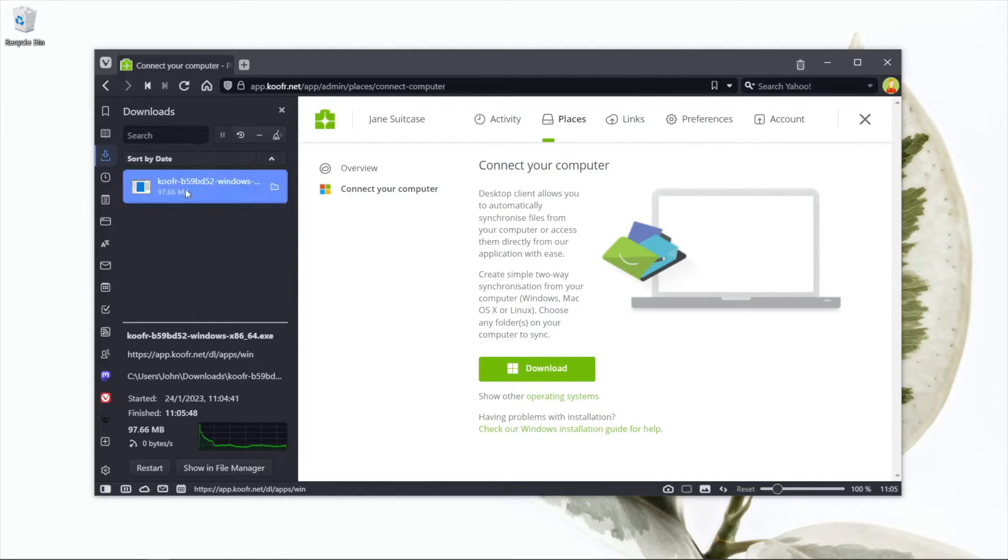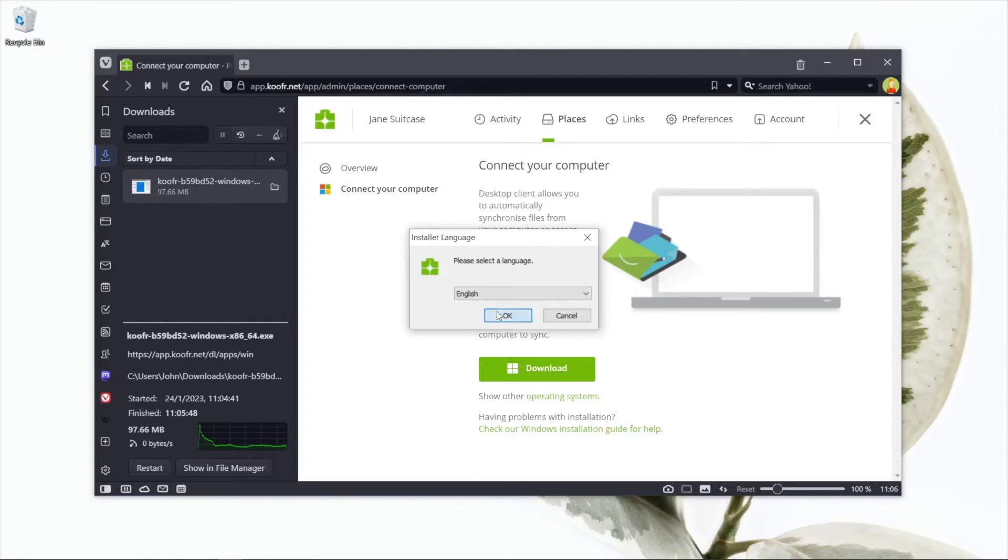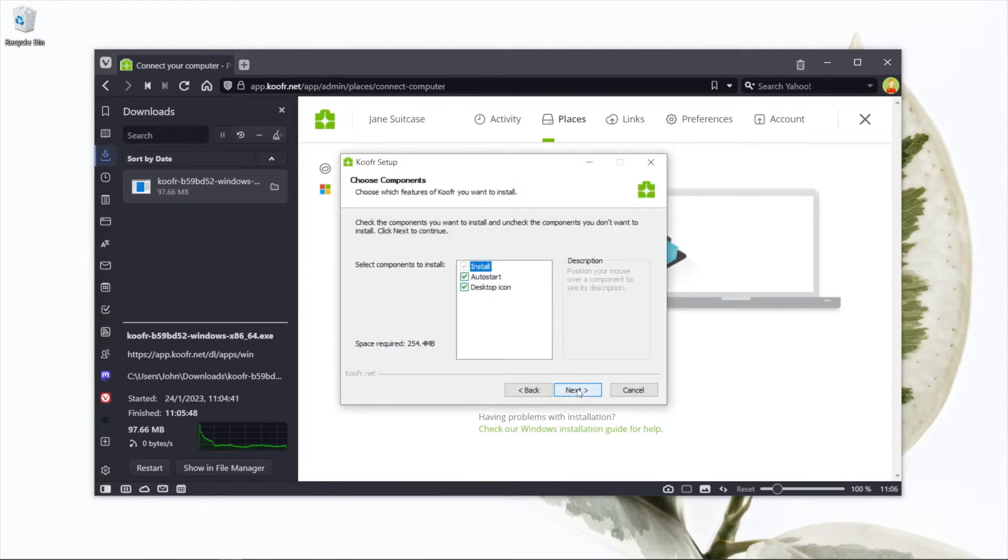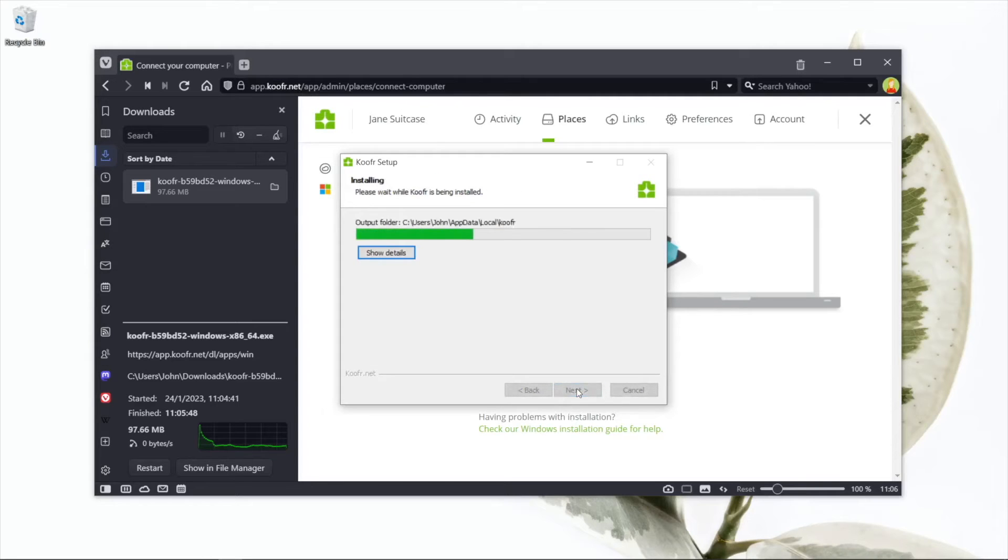There's a lot more you can do with our desktop app. For example, create custom syncs or set up local folders that let you access a folder on your computer remotely from other computers.